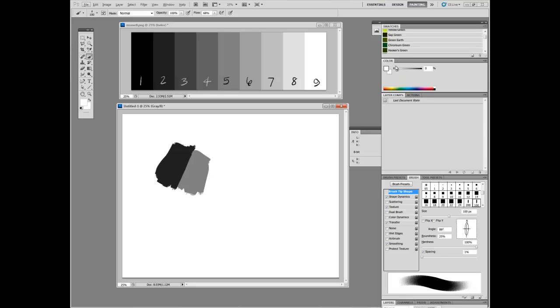But, if you can wrap your brain around that, it's pretty much what you see is what you get. Medium gray looks like medium gray no matter how you slice it.